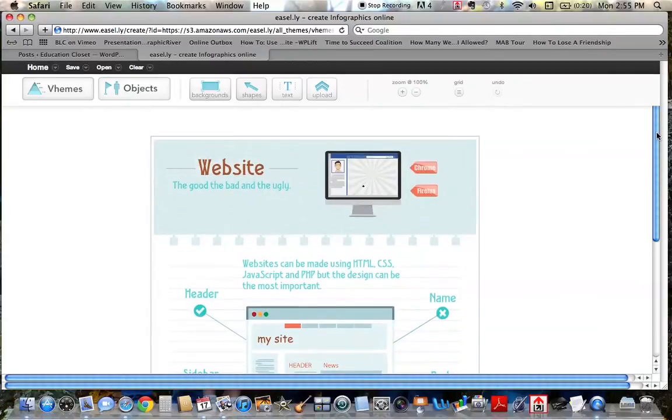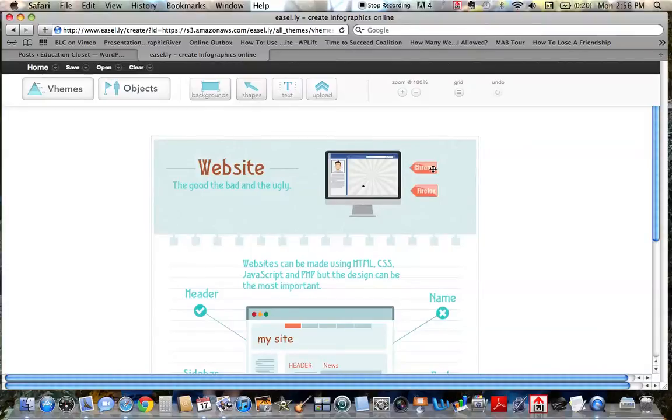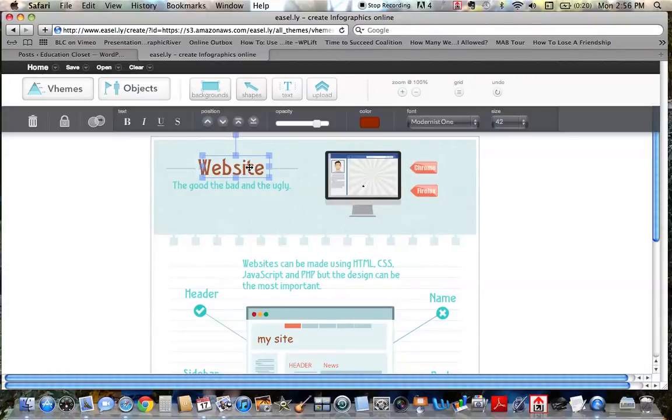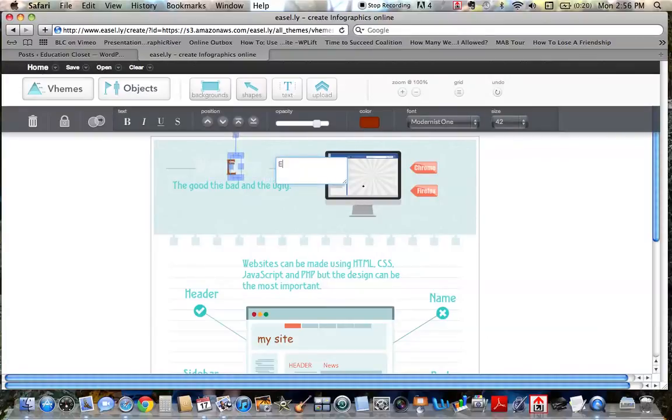but you just want to change, for instance, what's on this screen, what's in here. You can just click each element. Double click that and I might type in Education Closet. And then when I'm done with that,